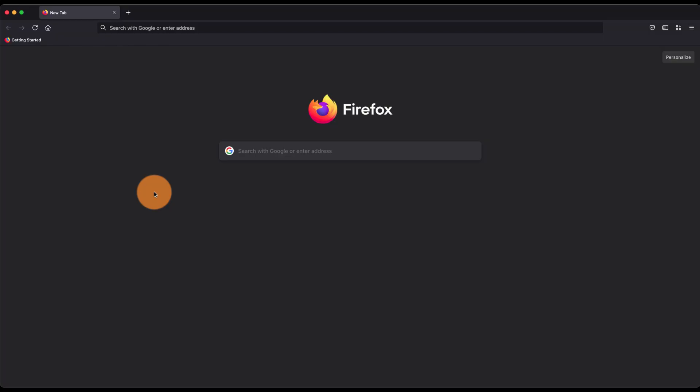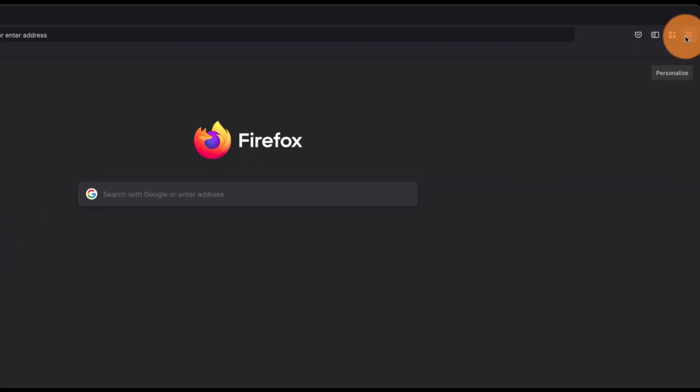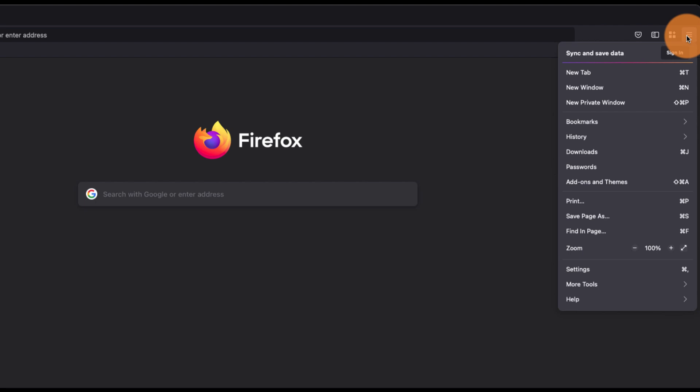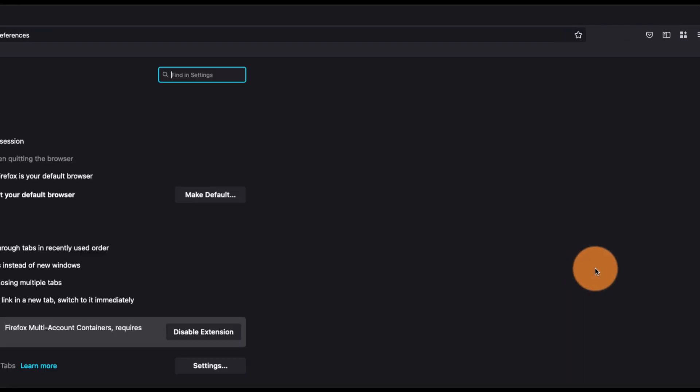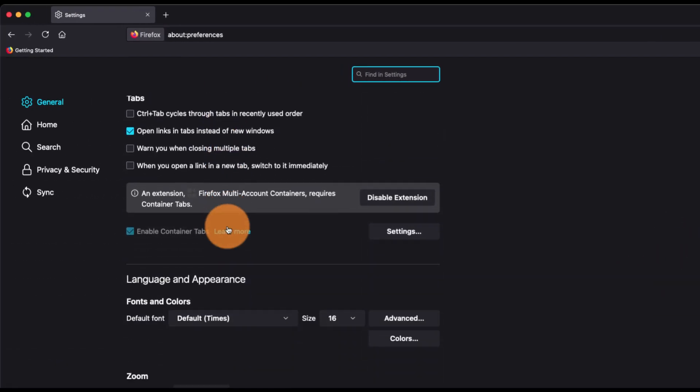Hey guys, in this video we are going to learn how to manage the download settings and also choose a different download folder in Mozilla Firefox browser. Go to this three bar tab, select Settings, and under the General settings...